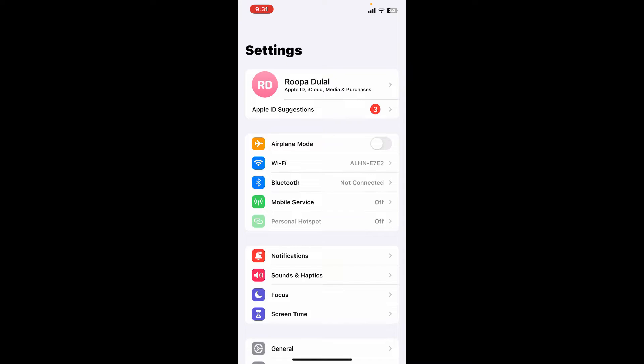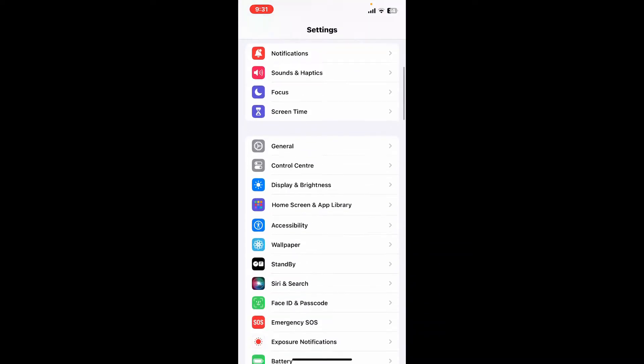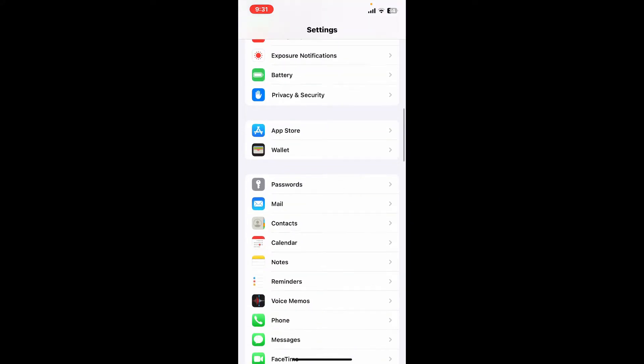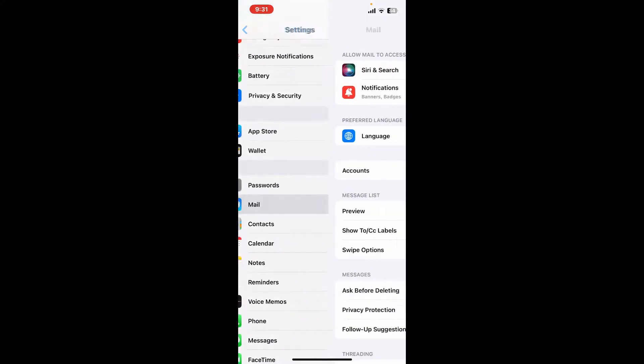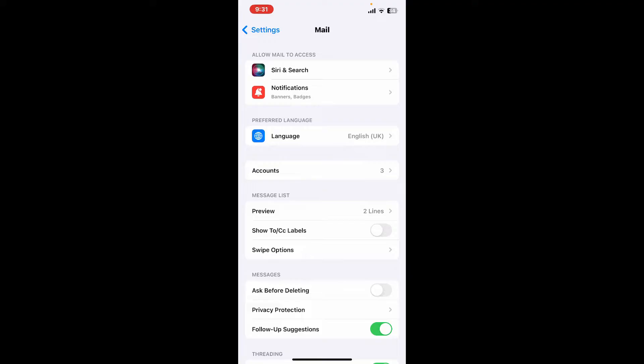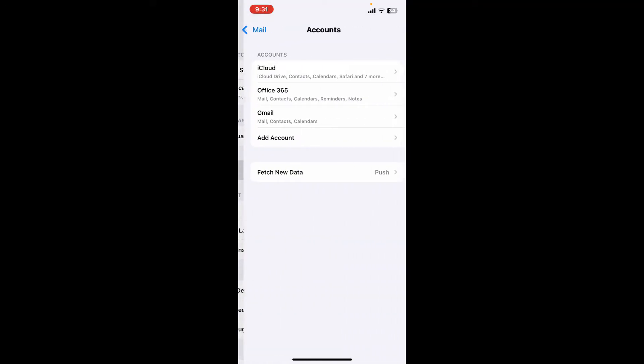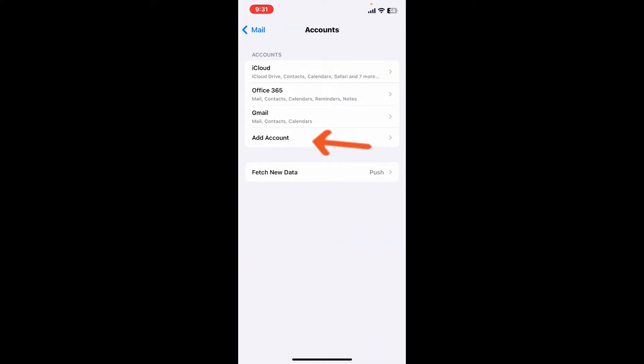Under Settings, scroll down and tap on Mail. From the Mail tab, tap on Accounts. Now tap on Add Account.